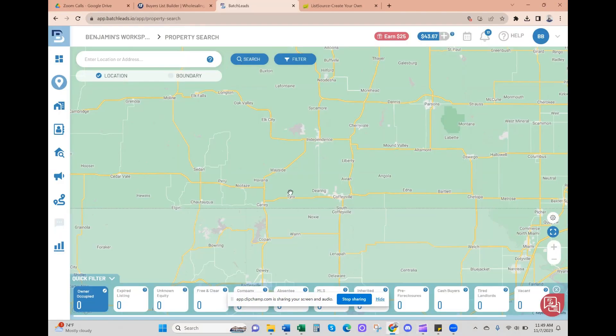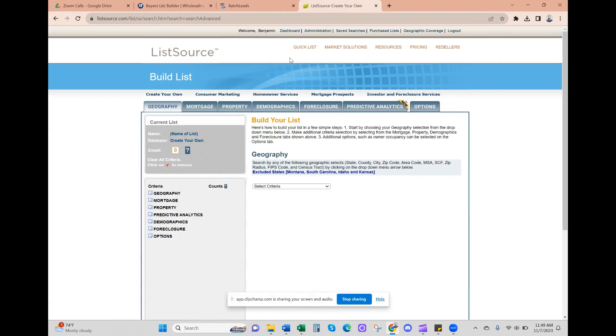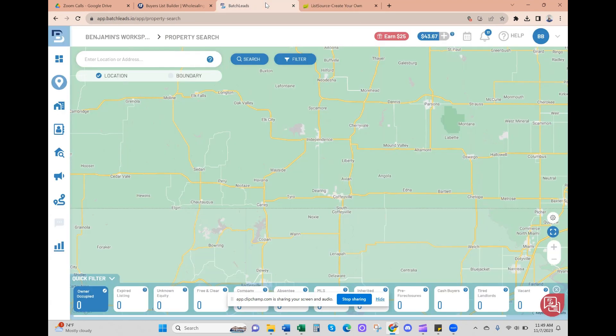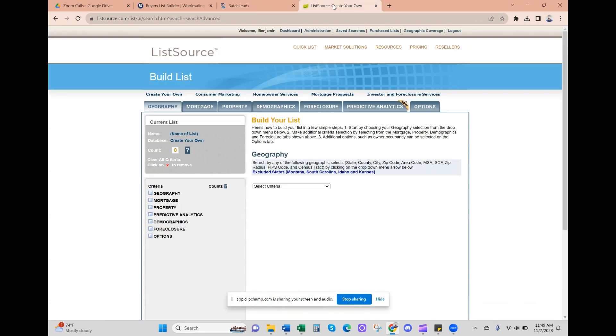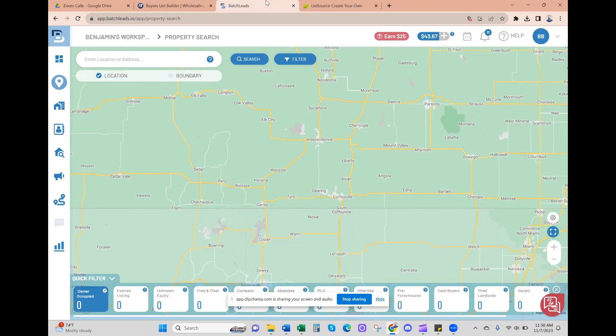Alright, what's going on everybody? We are going to pull some motivated seller lists from Batch Leads and List Source, two great platforms. We started off with List Source about six years ago and then switched to Batch Leads. Both are very accurate, we just find it a little easier to utilize Batch Leads, and we use a few of their other services as well.